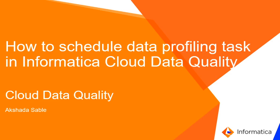Hello everyone, I am Akshada and in this video we will be covering how to schedule a data profiling task in Informatica Cloud Data Quality.